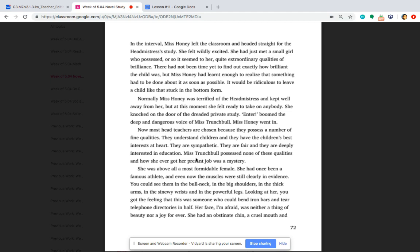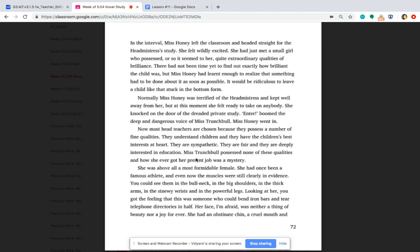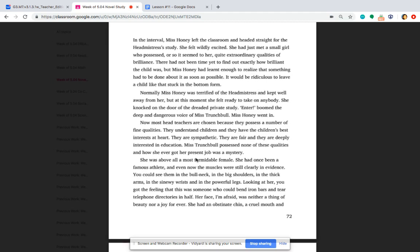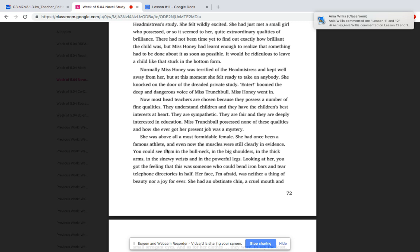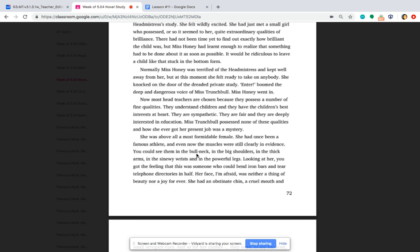Okay, we're going to go ahead and continue reading. We are starting right here. She was above all a most formidable female. She had once been a famous athlete, and even now the muscles were still clearly in evidence. You could see them in the bulk neck, in the big shoulders, in the thick arms, in the sinewy wrists, and in the powerful legs. Looking at her, you got the feeling that this was someone who could bend iron bars and tear telephone directories in half.